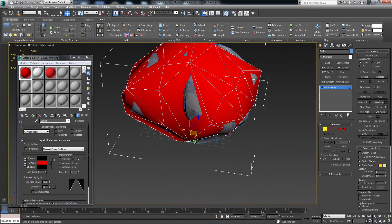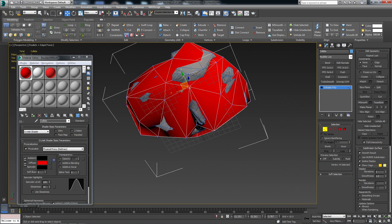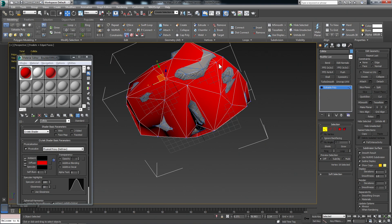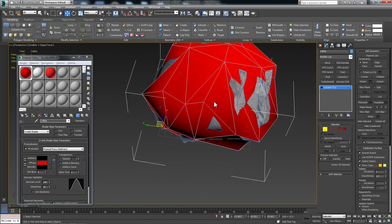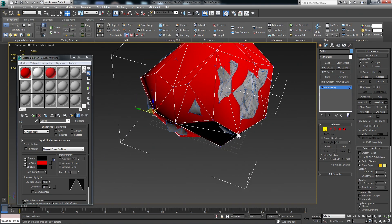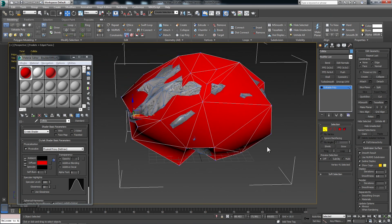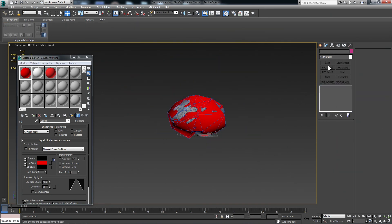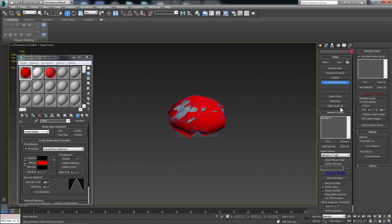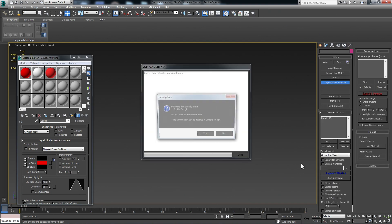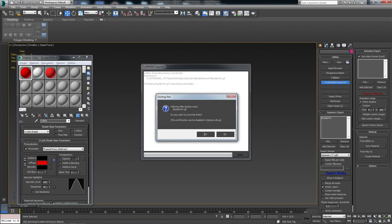I mean, most games have areas where you're clipping in. It's not the end of the world, but if you can fix it, you might as well. And export again. And let's just double check and see if our new changes came through.